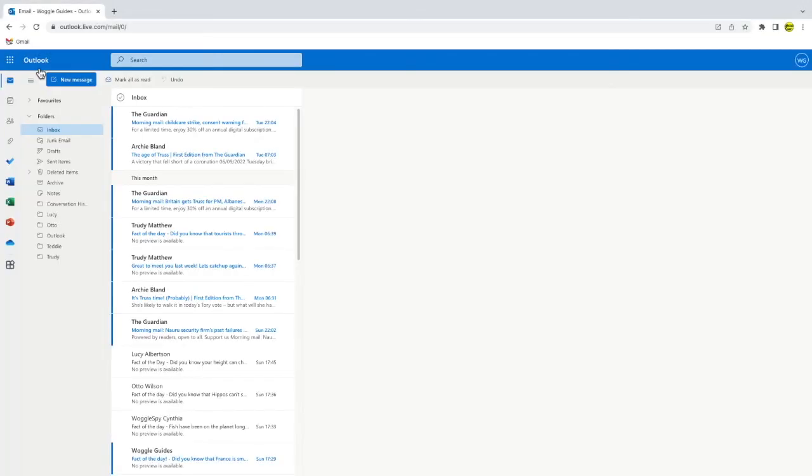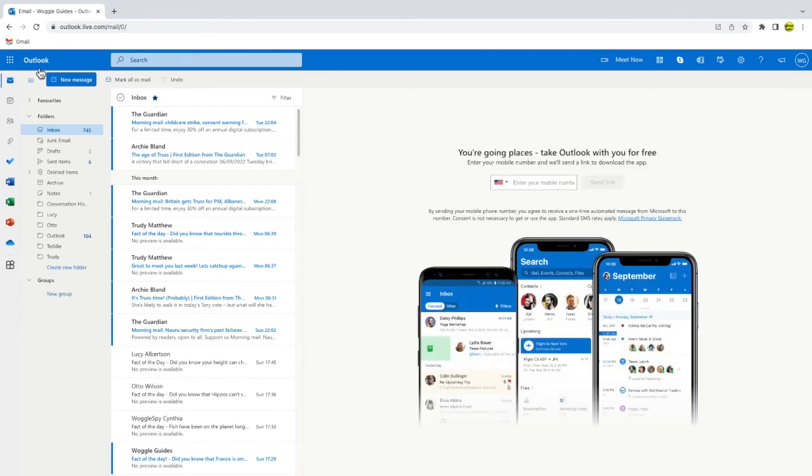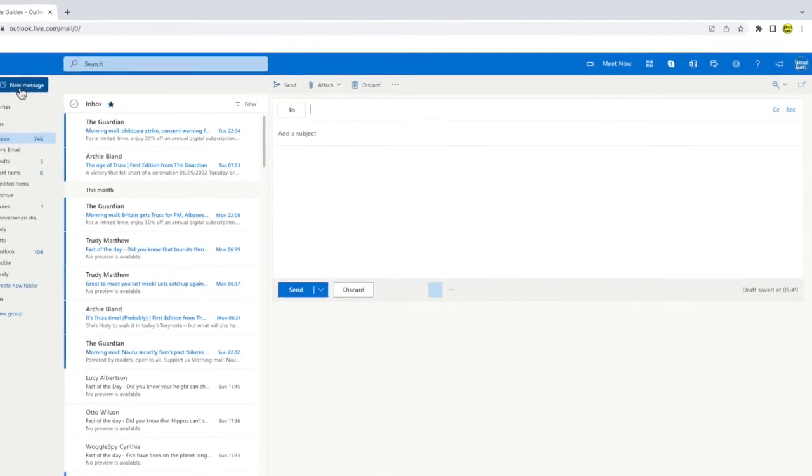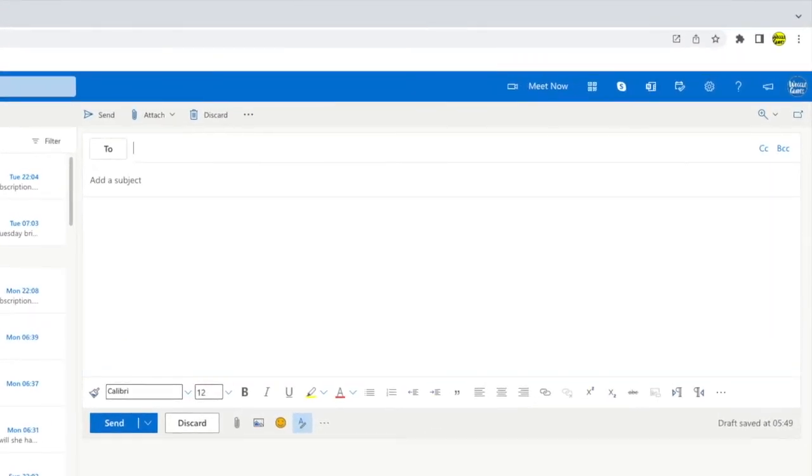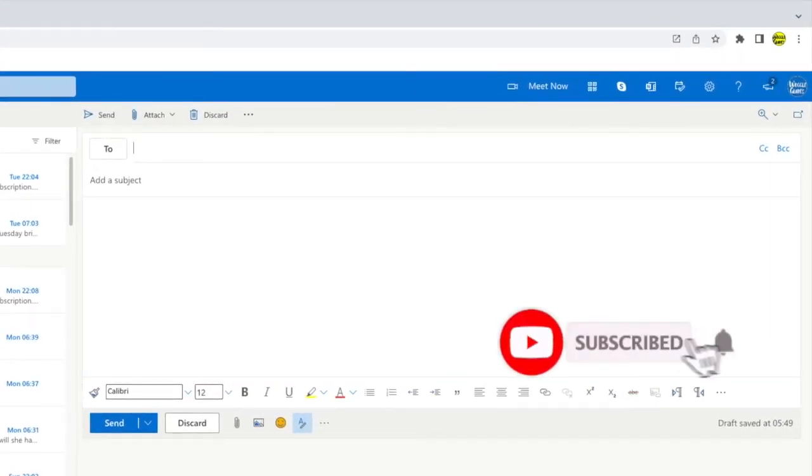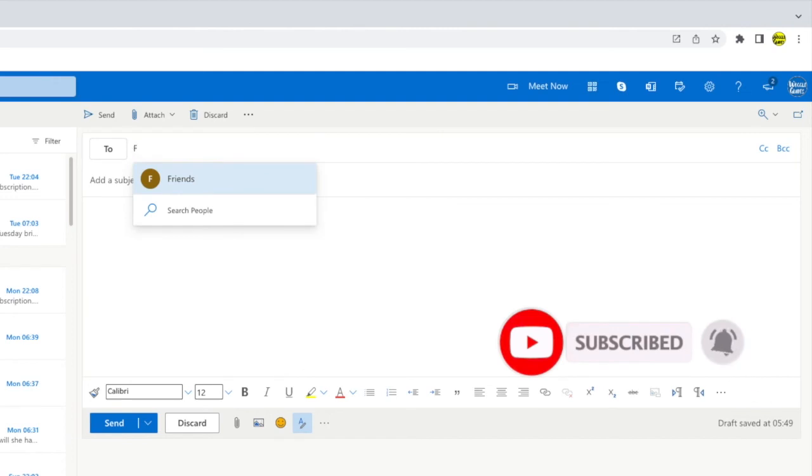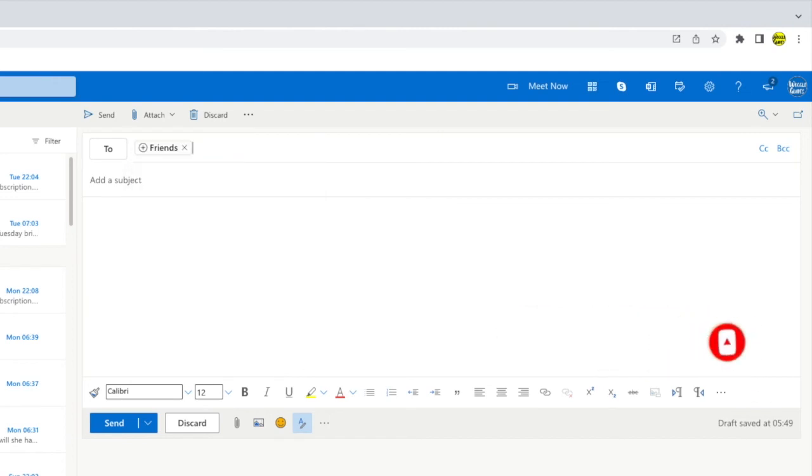If I now pop back into my Outlook inbox I'll quickly click on the new message button to create a draft email. To use the distribution list I've created all I now need to do is type the name of the contact list and then press the return key to choose it when it's selected.